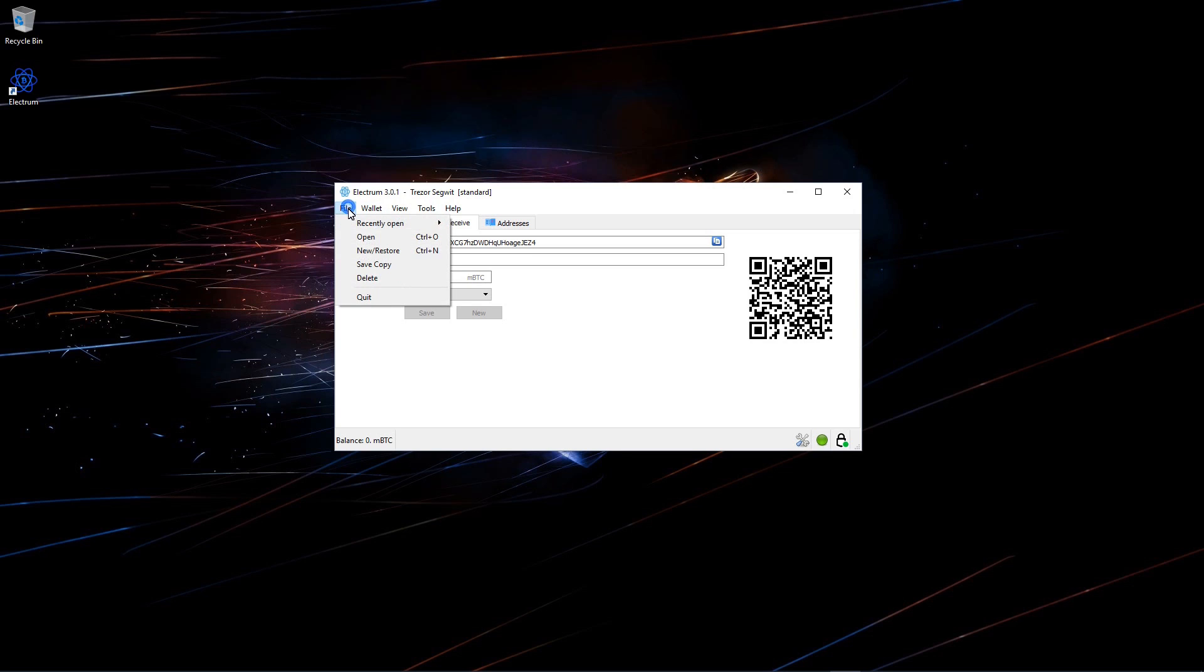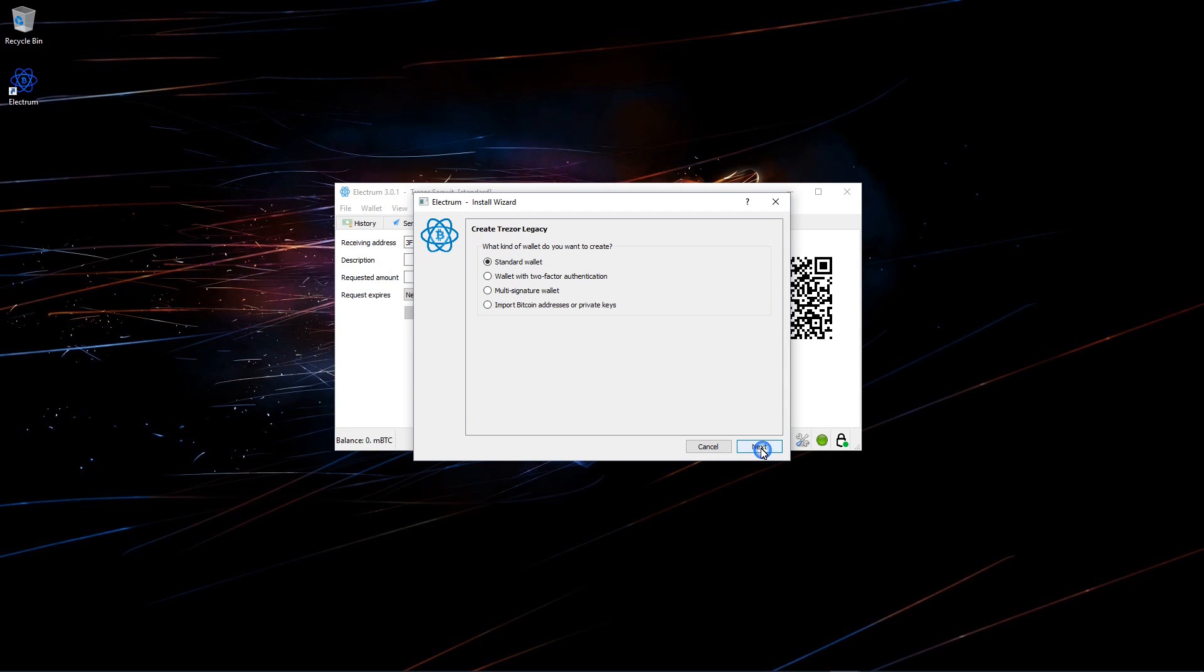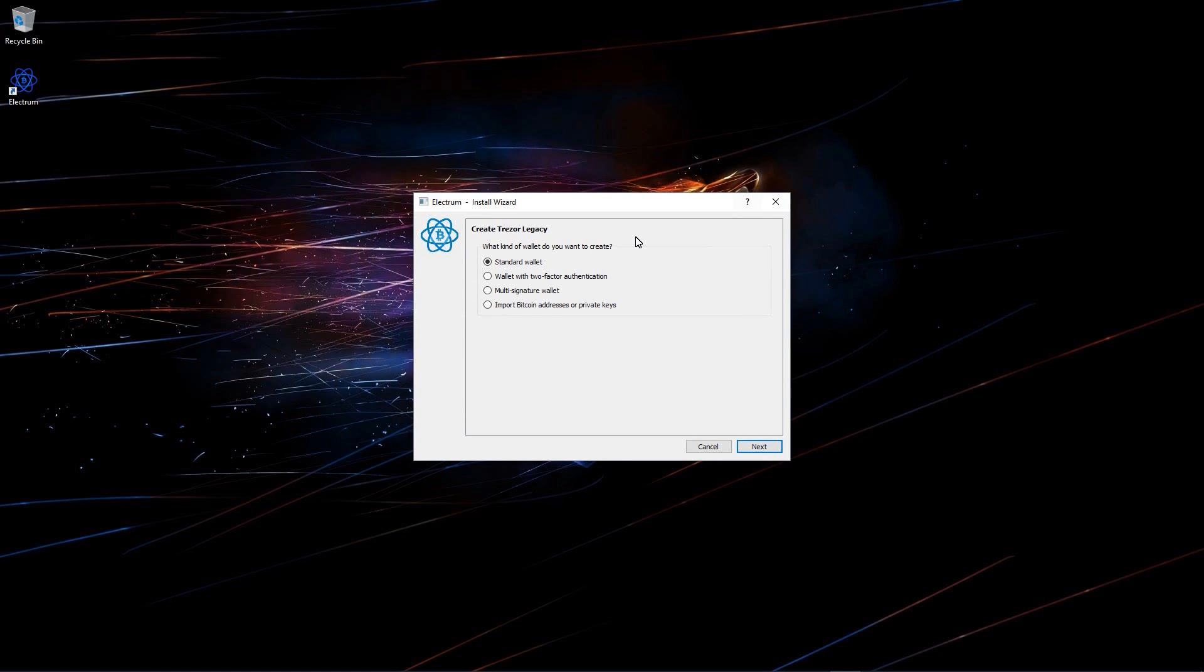If you want to open the legacy wallet you can go to new, restore, type in a name, Trezor legacy. Click next. I'll choose standard wallet. And first I'm going to close my wallet that's open, otherwise it will tell me it cannot connect to my Trezor. I'll click next.